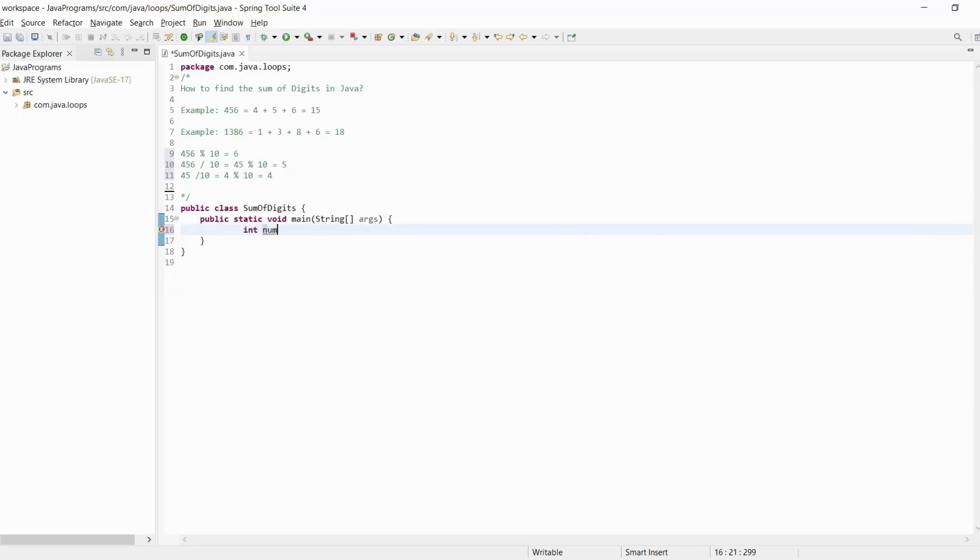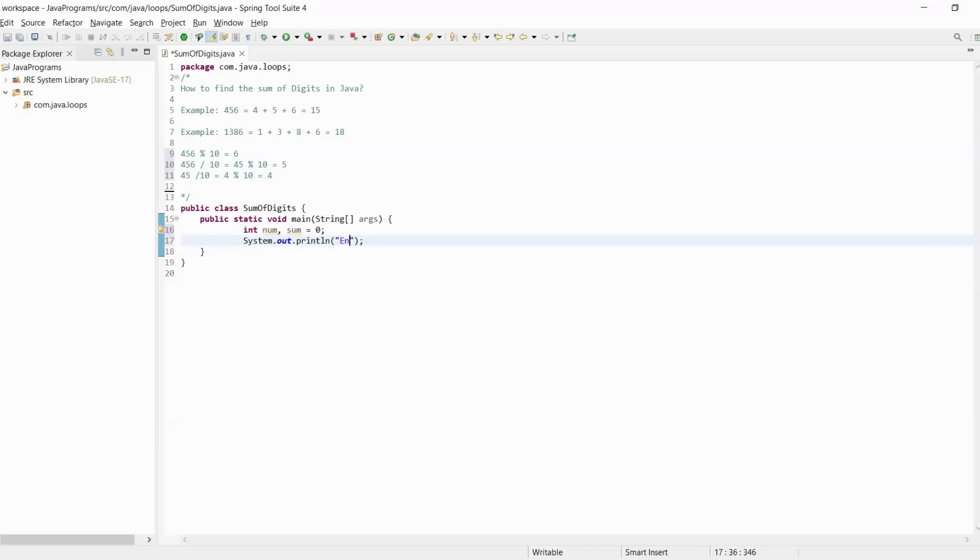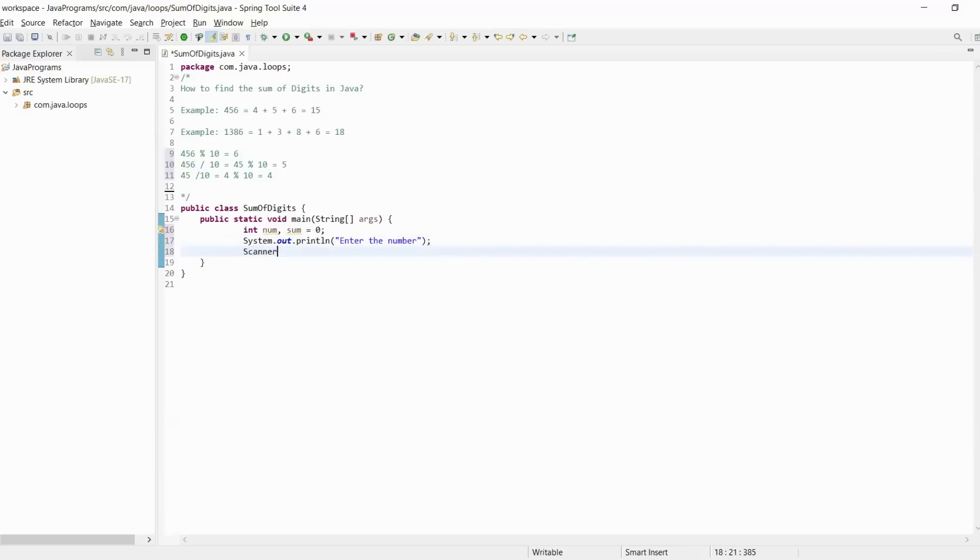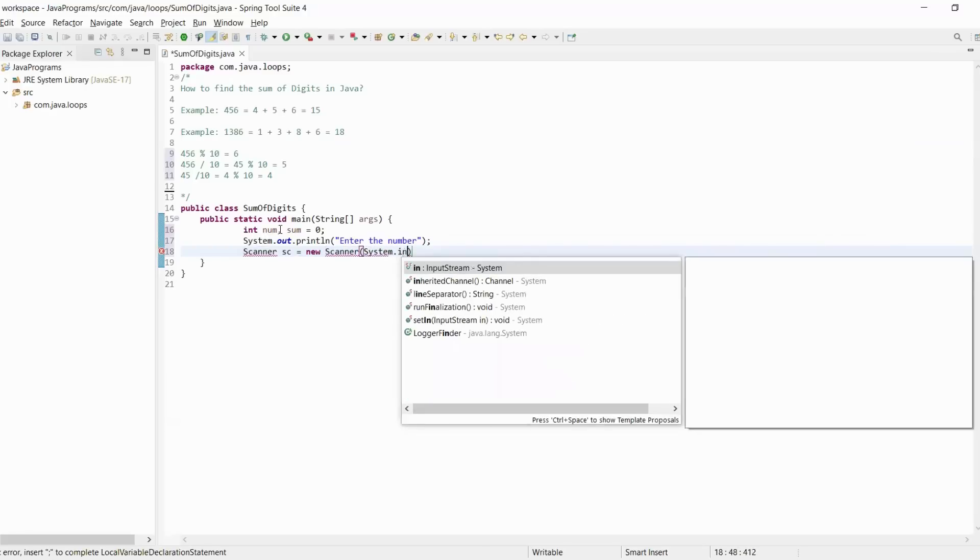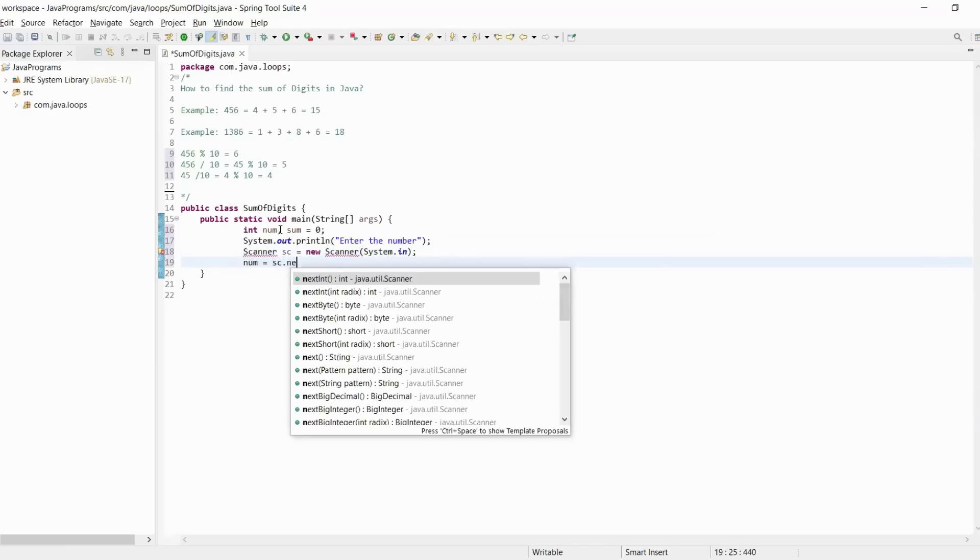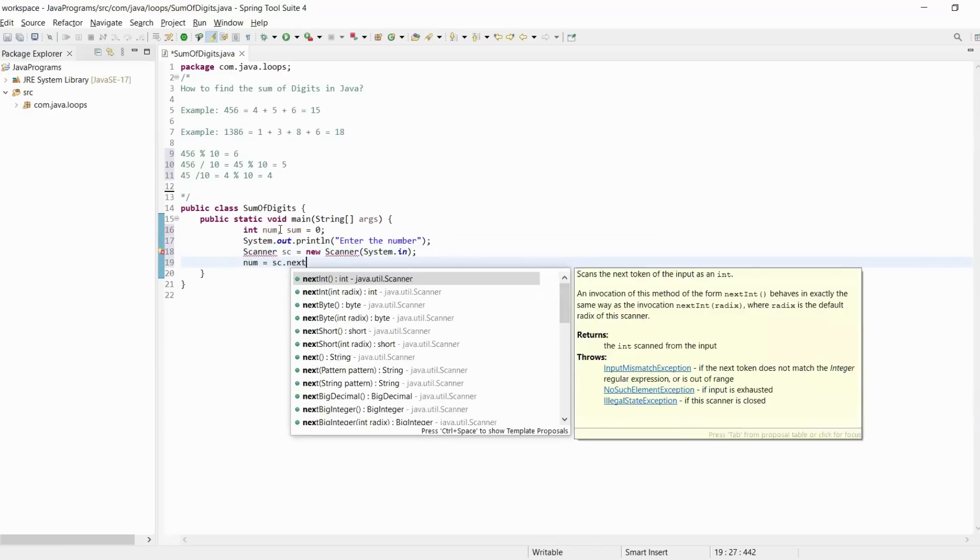And we need a sum variable. Whenever we use sum, we have to initialize it with 0. We will take input from the customer: enter the number. For input, we use Scanner class equals new Scanner system.in, and num will be sc.nextInt.